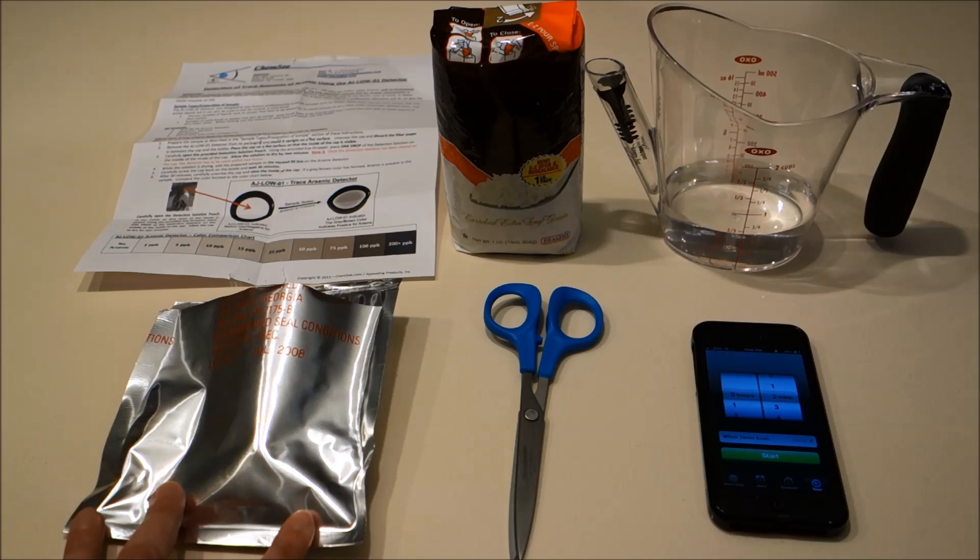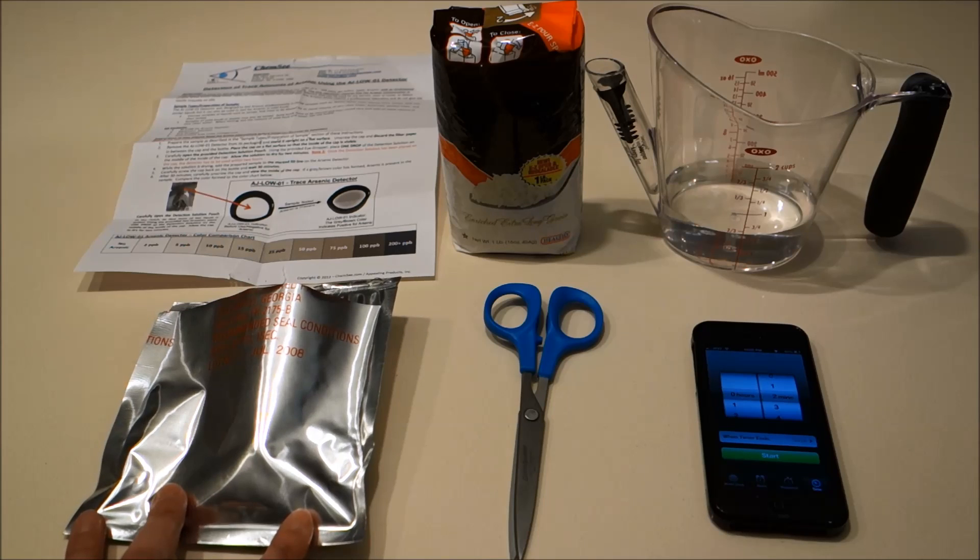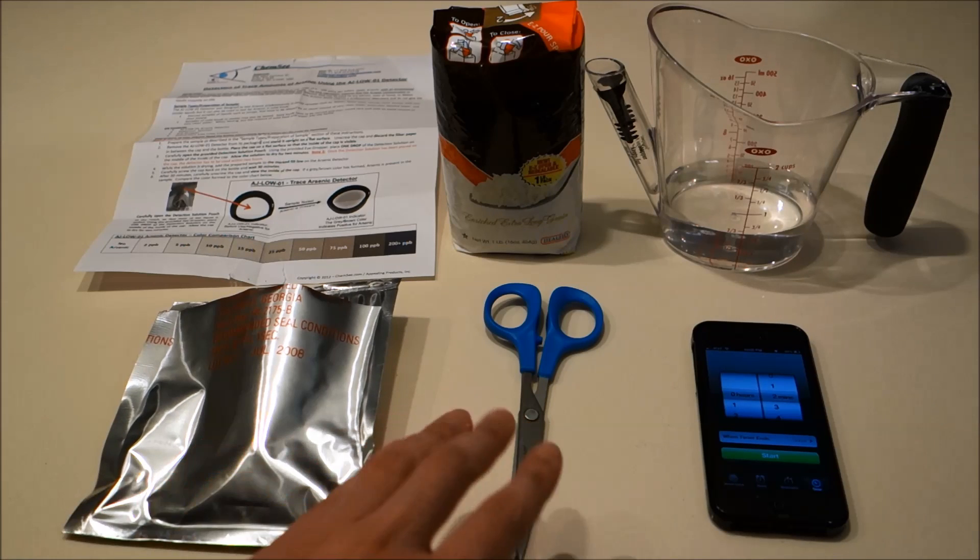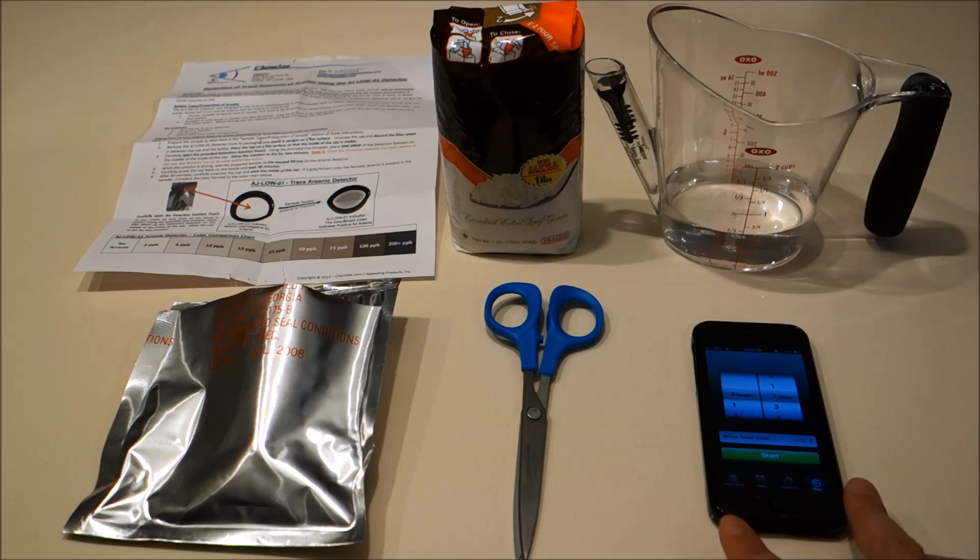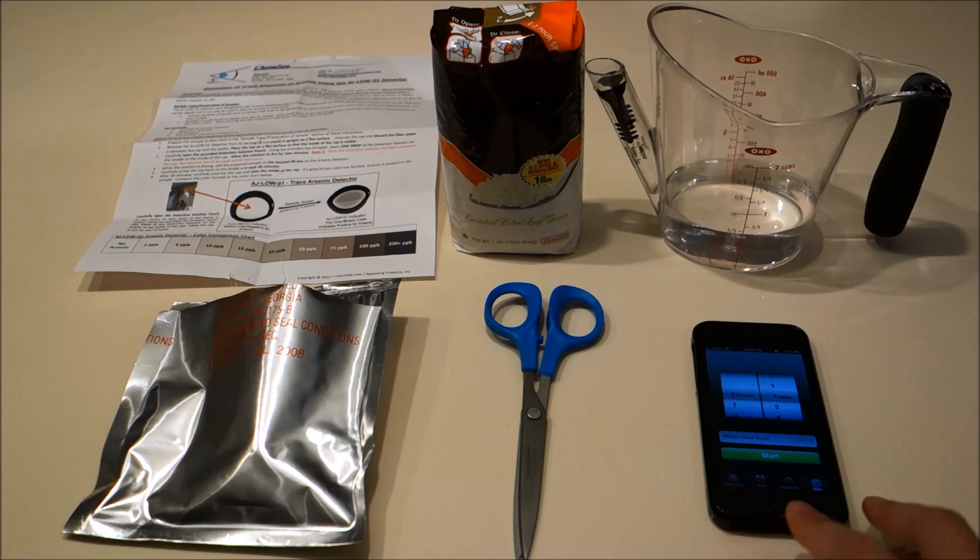You'll need the TestSafe arsenic detector kit shown here, a pair of scissors, a timer, in this case my iPhone.